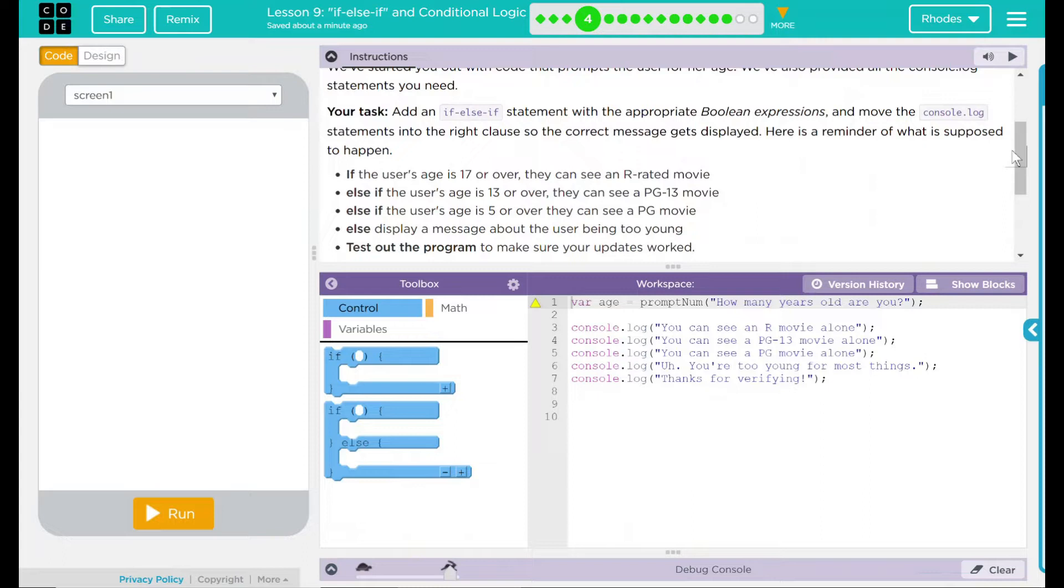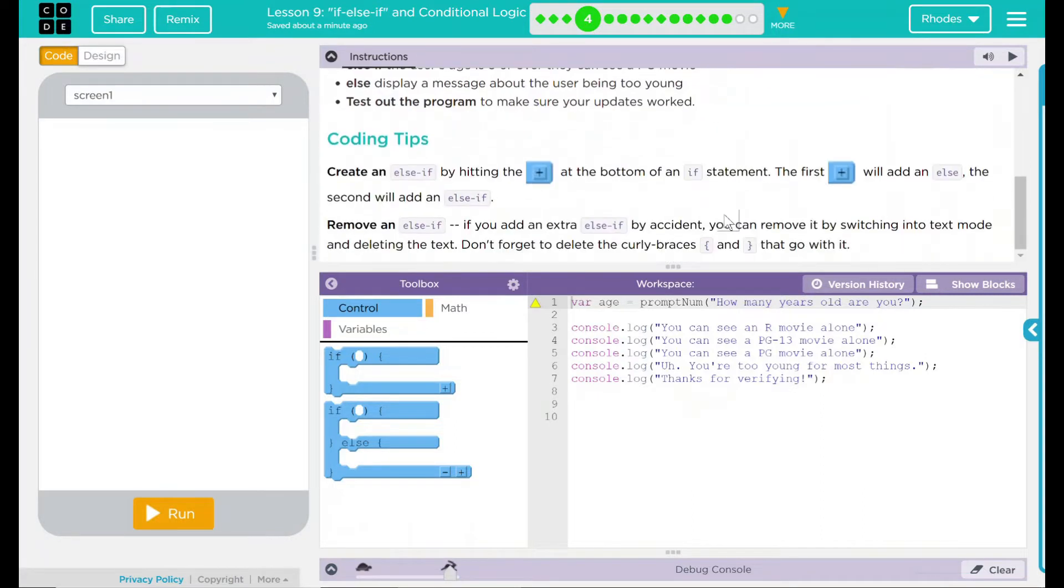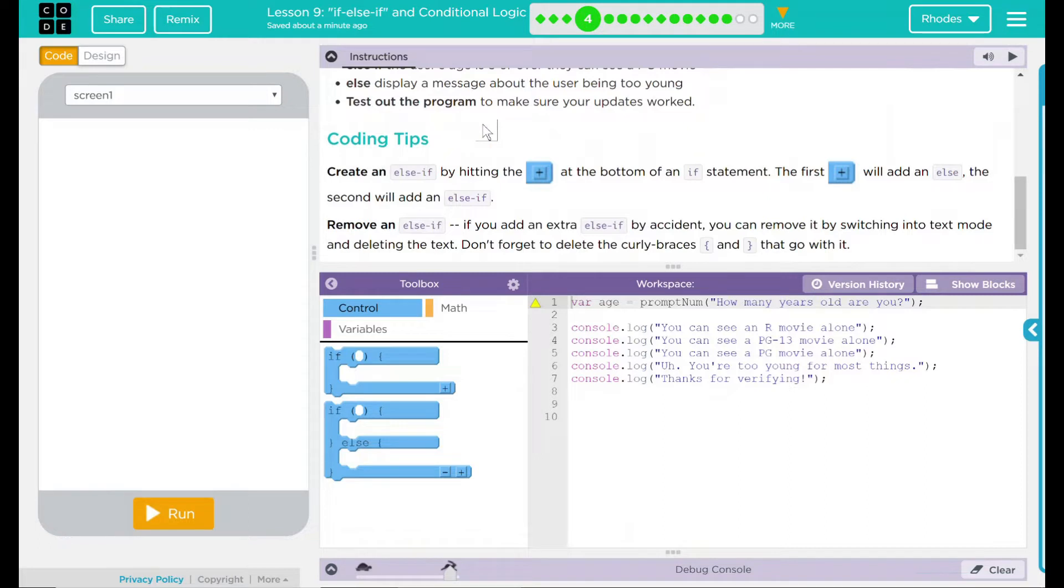And what respectable four-year-old would be out alone? Test out the program to make sure your updates work. We have some coding tips here: creating an else-if by hitting the plus sign at the bottom of the if statement. The first plus will add an else, the second one will add an else-if. Remove an else-if if you add an extra else-if by accident.